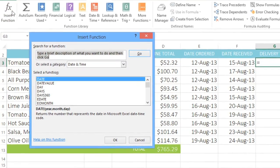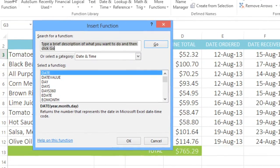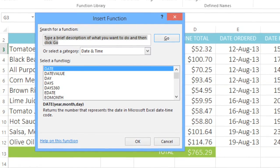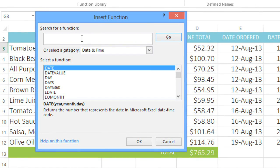Searching for functions can be tricky, but for more experienced users, this can be an extremely useful tool. Just type a description of the function you're looking for. I'm looking for something that'll count the number of days that have elapsed, so I'll type count days, and then press Enter.